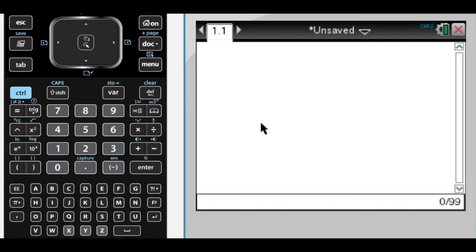This is going to be question number two from the 2006 AB and BC exams, and it's about cars making turns at an intersection.